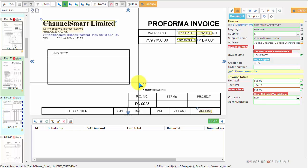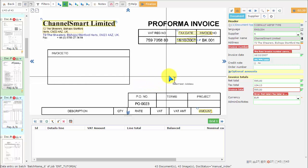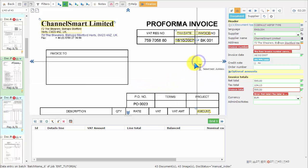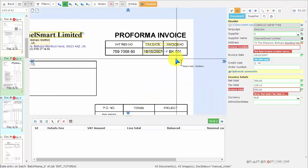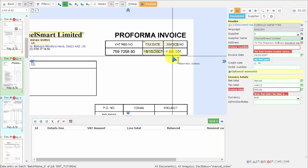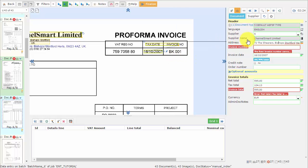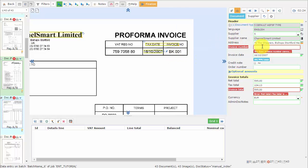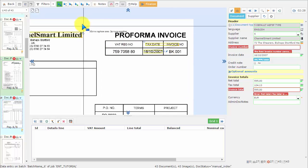Now we are going to use the IntelliTag tool to capture the invoice number. Again, we select the field we want to use, and then on the toolbox...